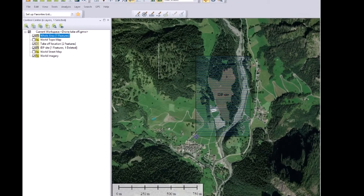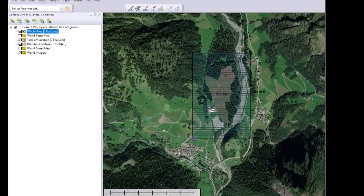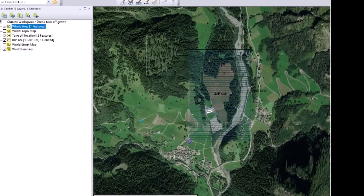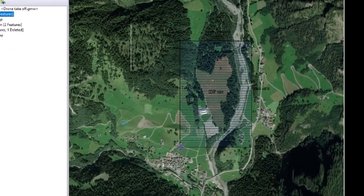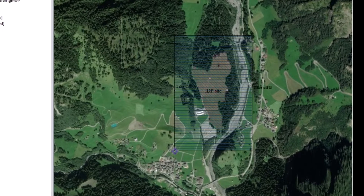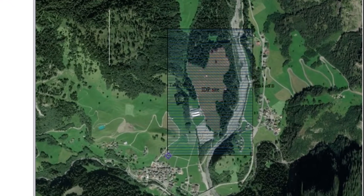Unfortunately, my drone is not going to be able to fly over the whole area in one single flight. I need to split the area into multiple flights.